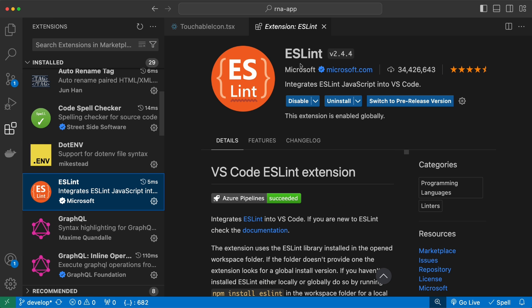The next one is ESLint. This extension integrates ESLint into Visual Studio Code and it statically analyzes your code to quickly find problems and suggest solutions for them.